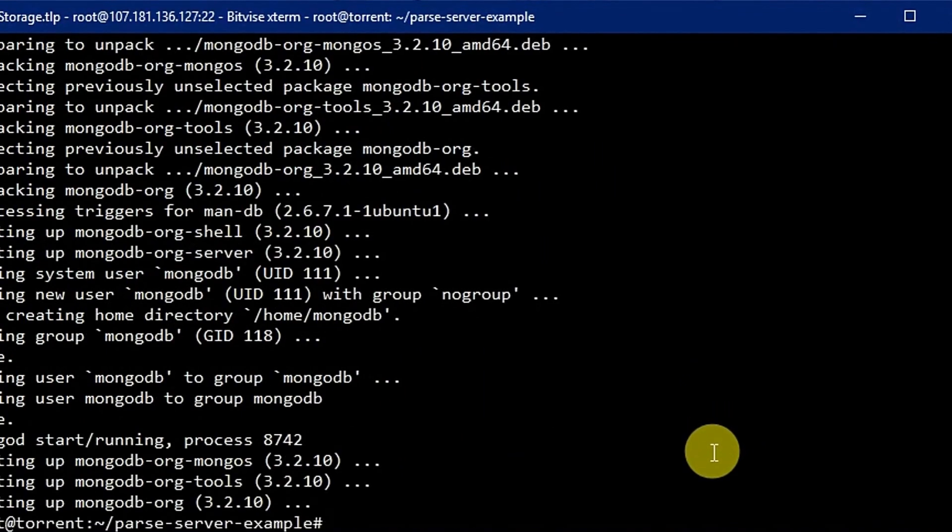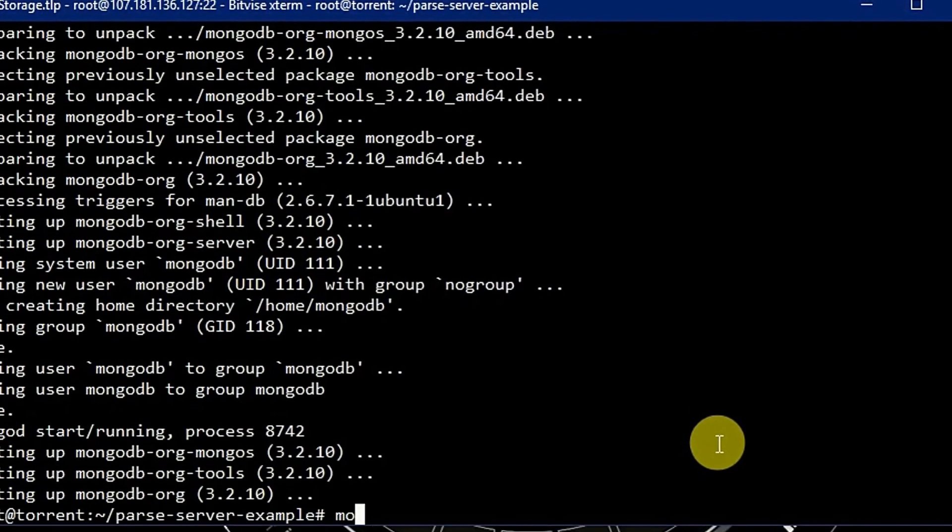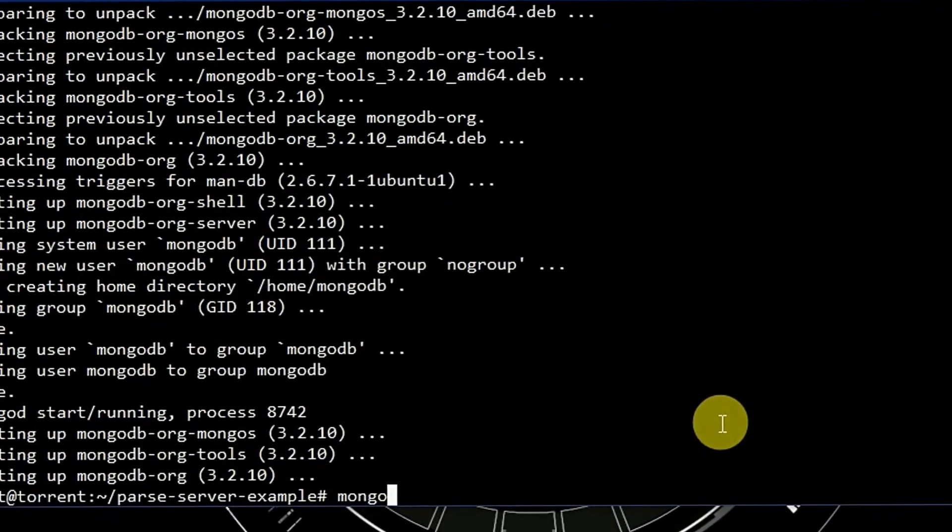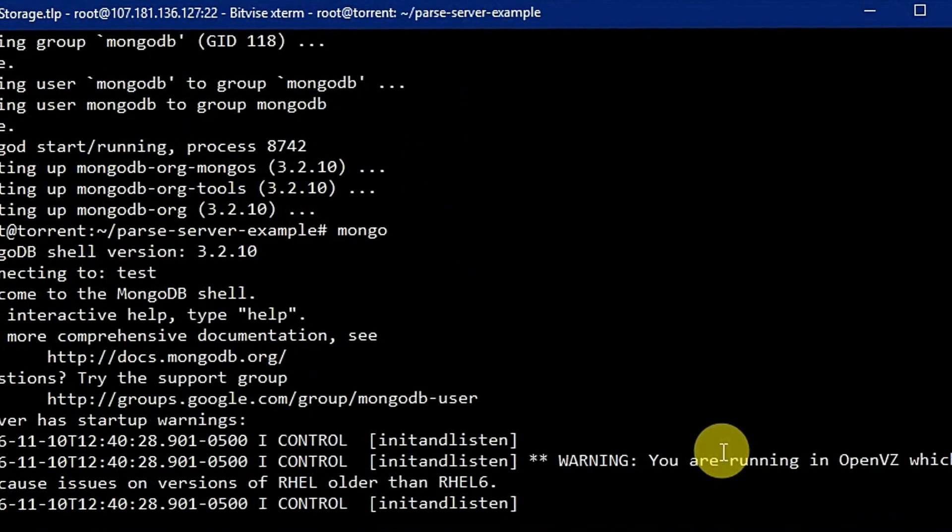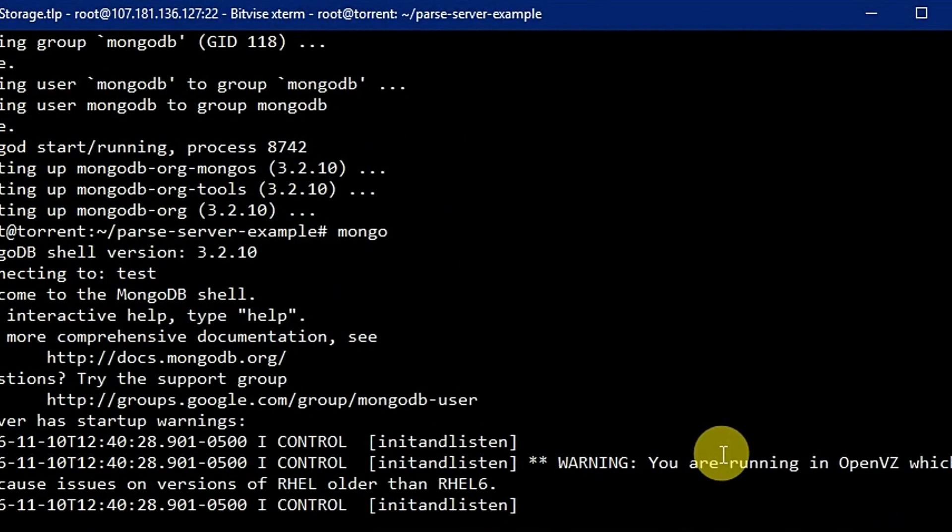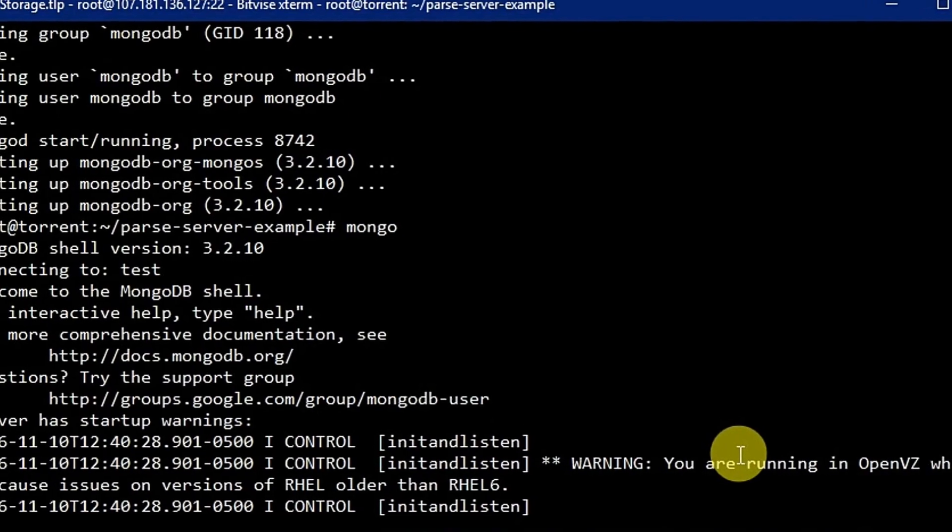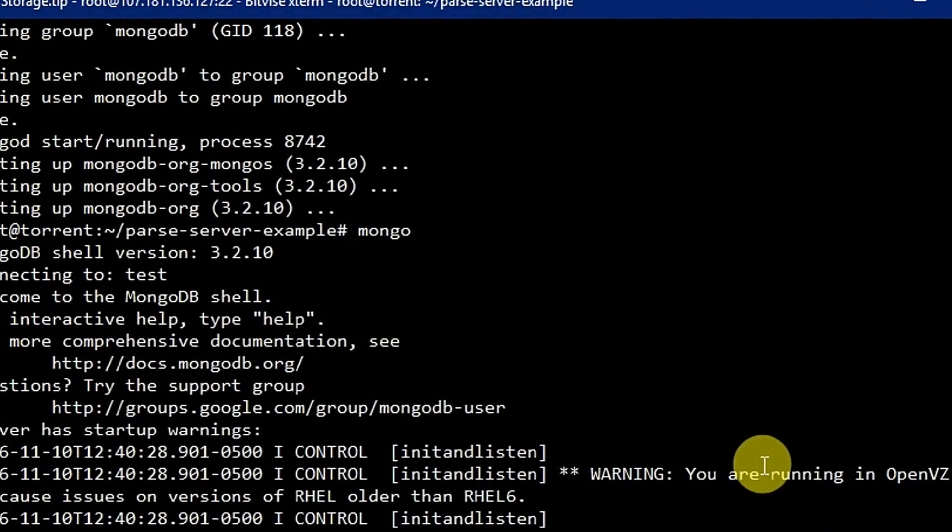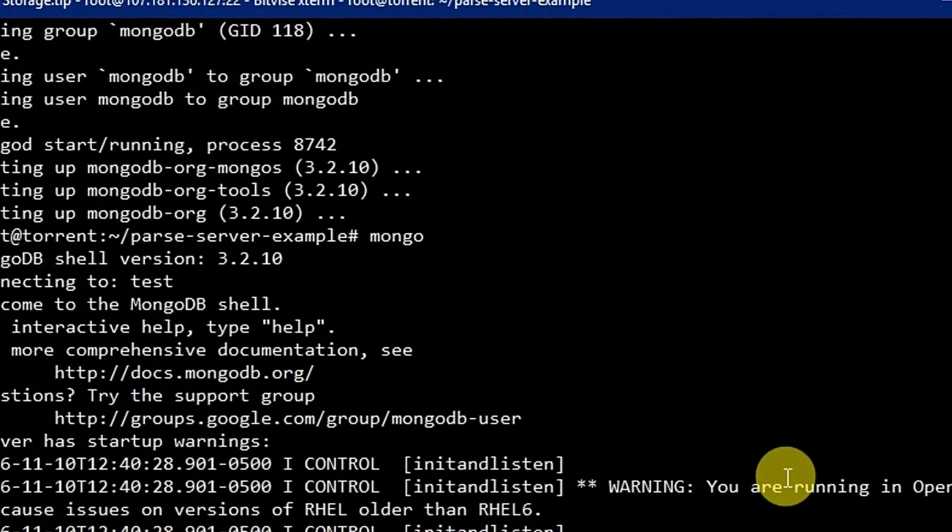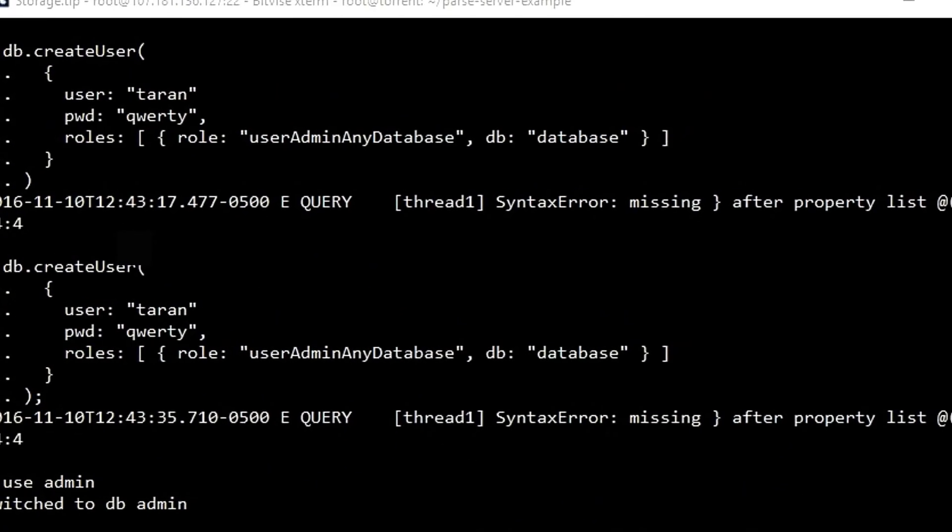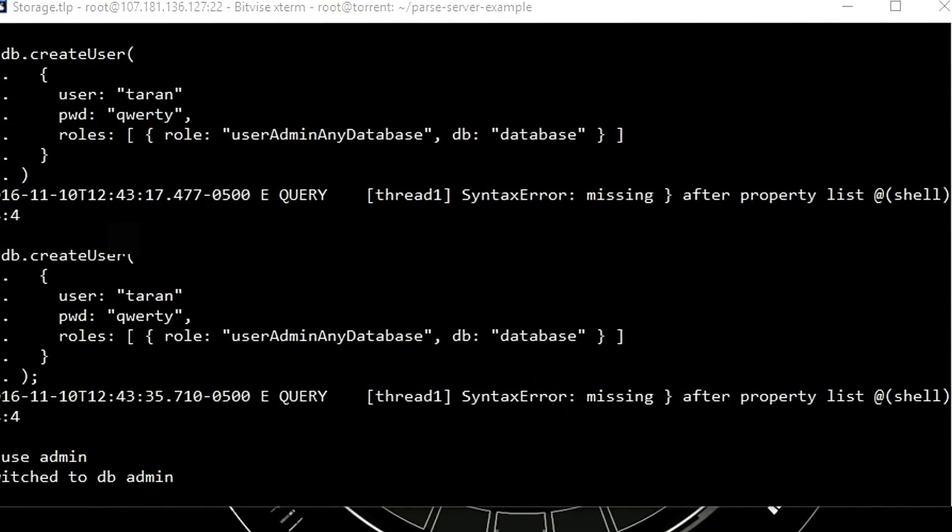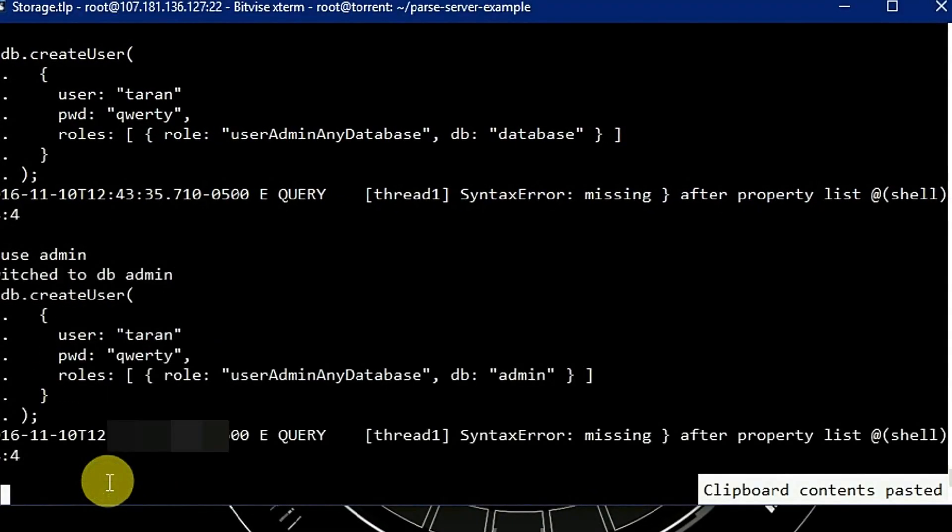Now let's check our MongoDB server. We are able to log in. So now we have to create a database. Database admin. Let's give it a try.